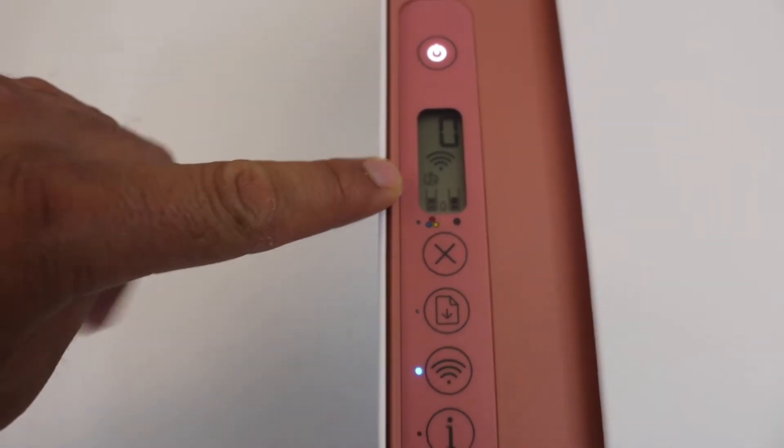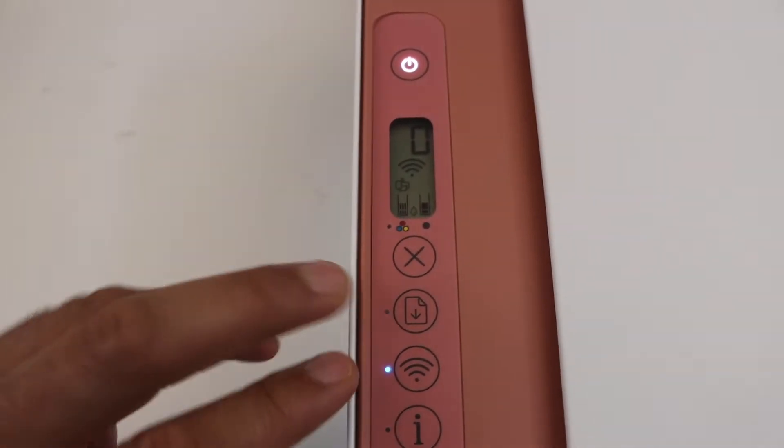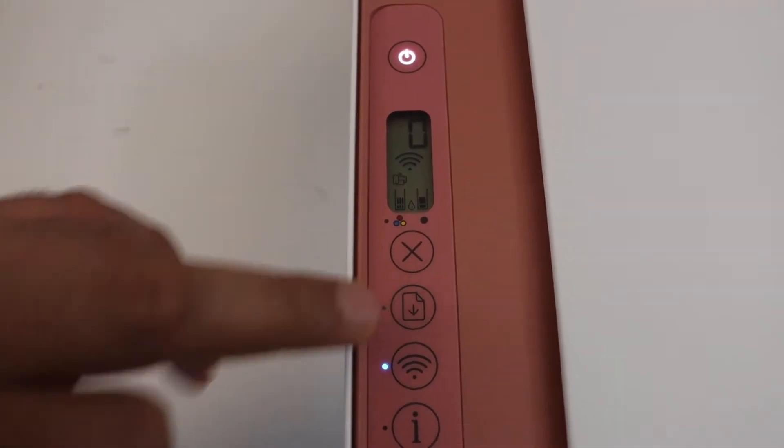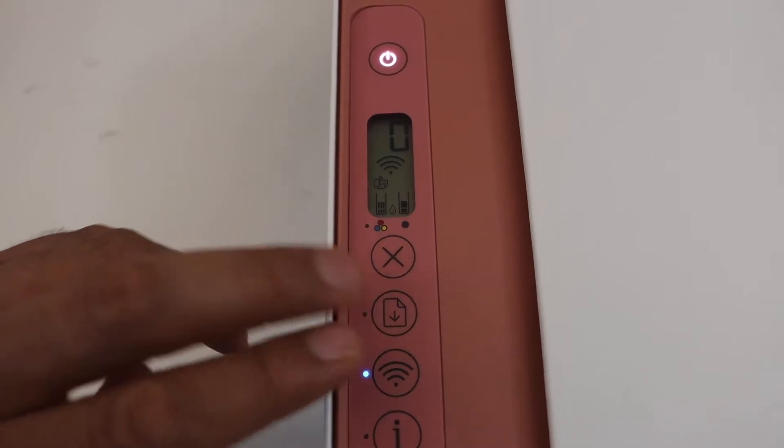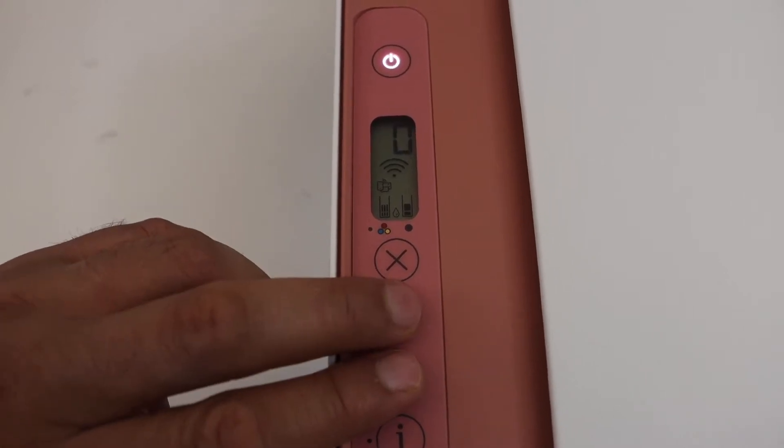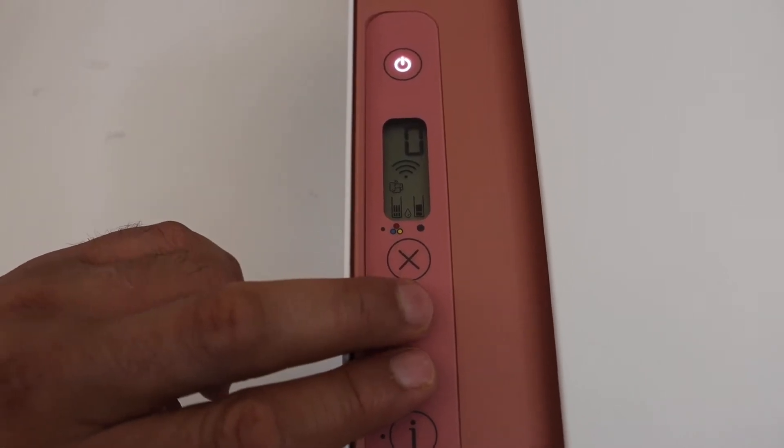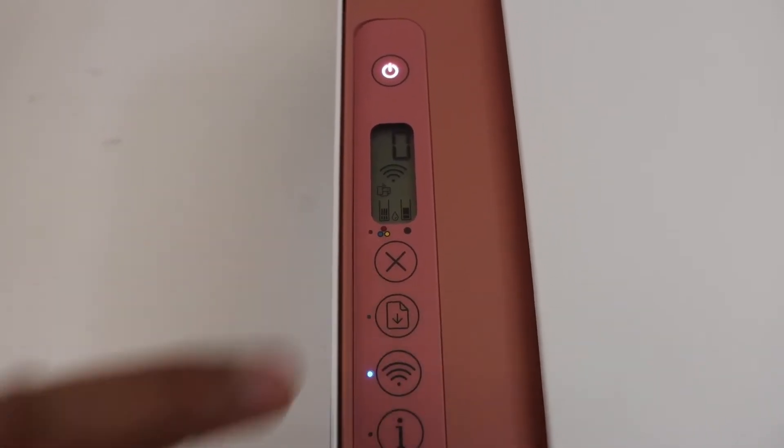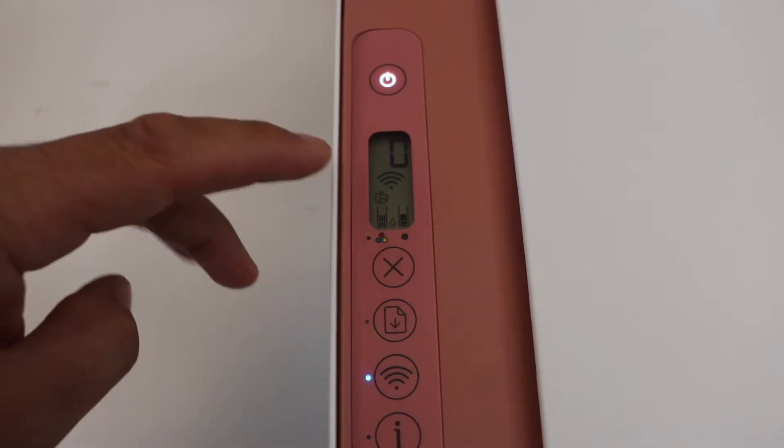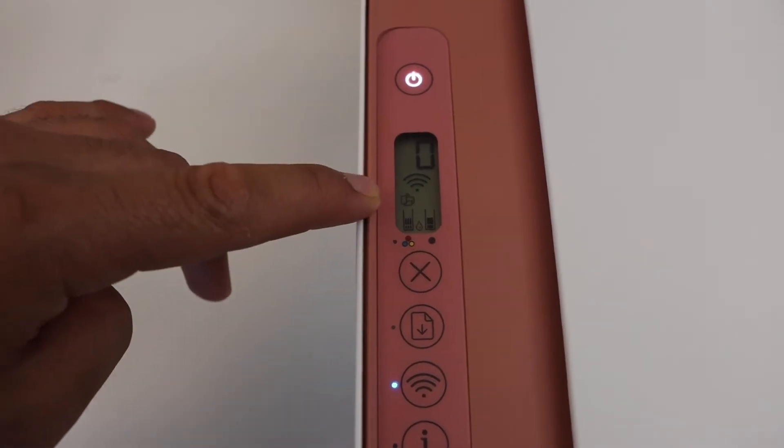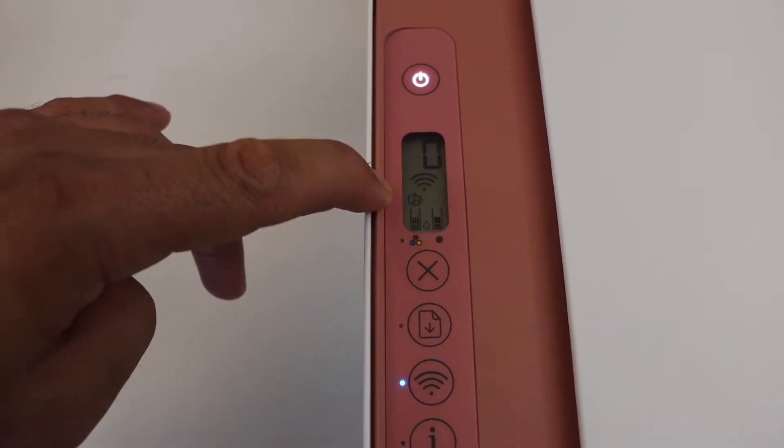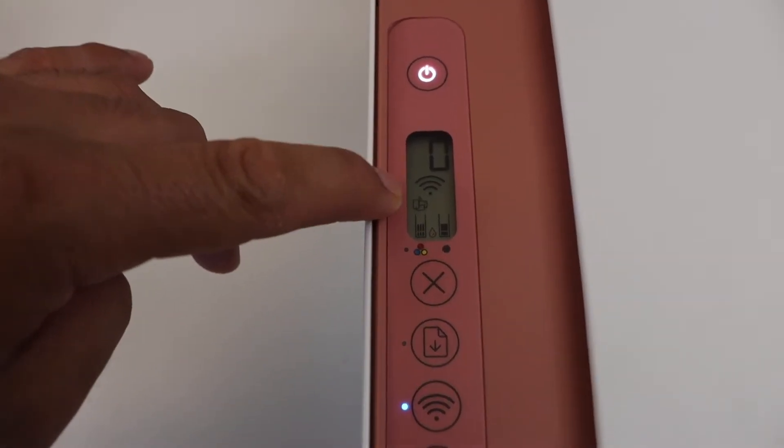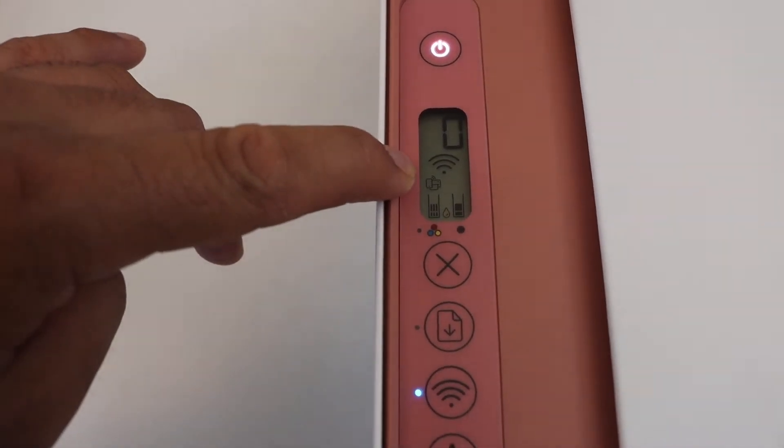To activate that simply press and hold the resume button and the wireless button together for three seconds and release it. This will activate the Wi-Fi Direct and the icon will appear on the screen here.